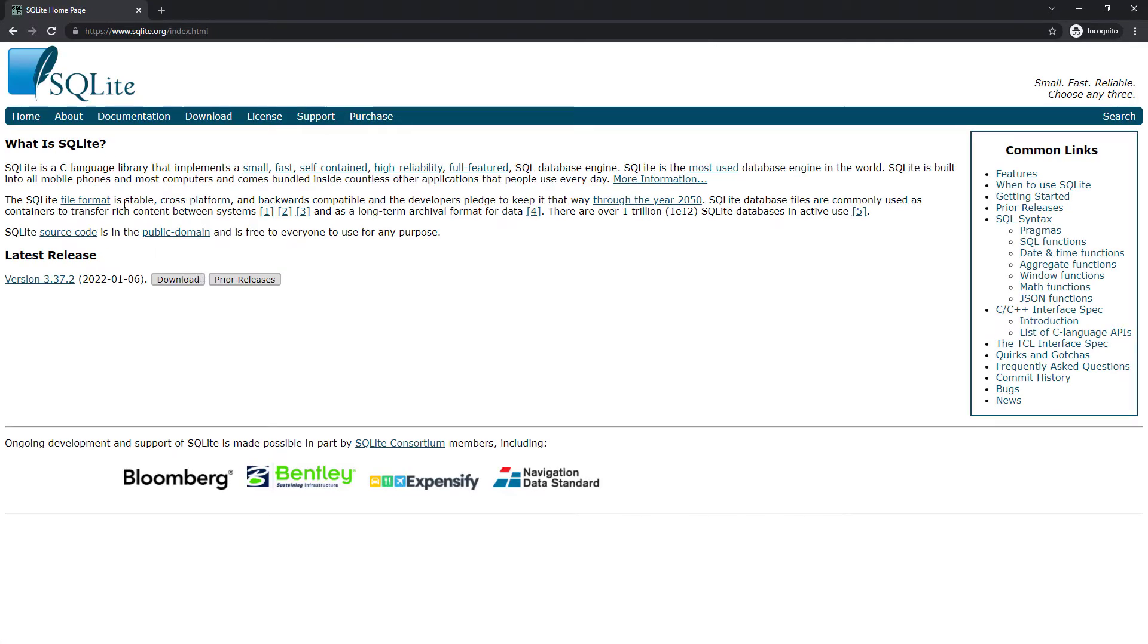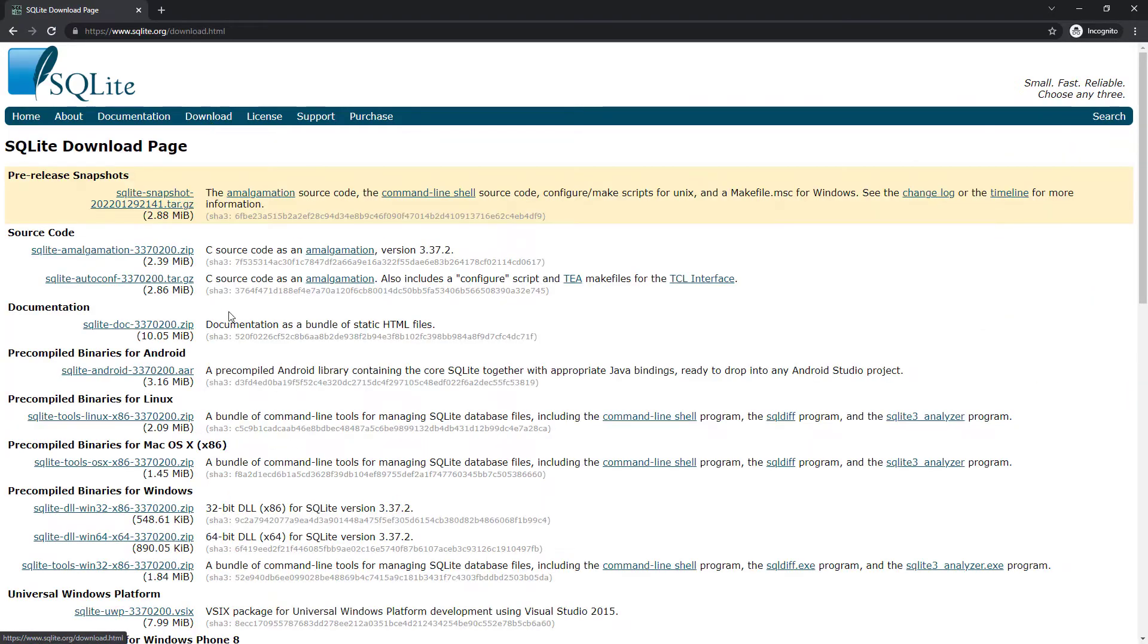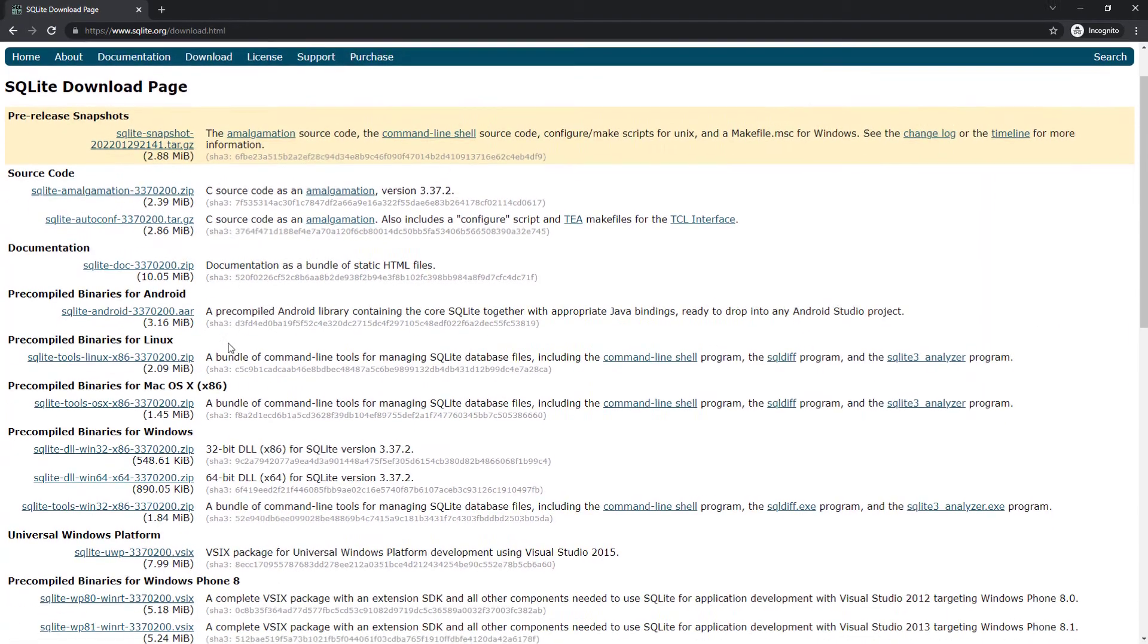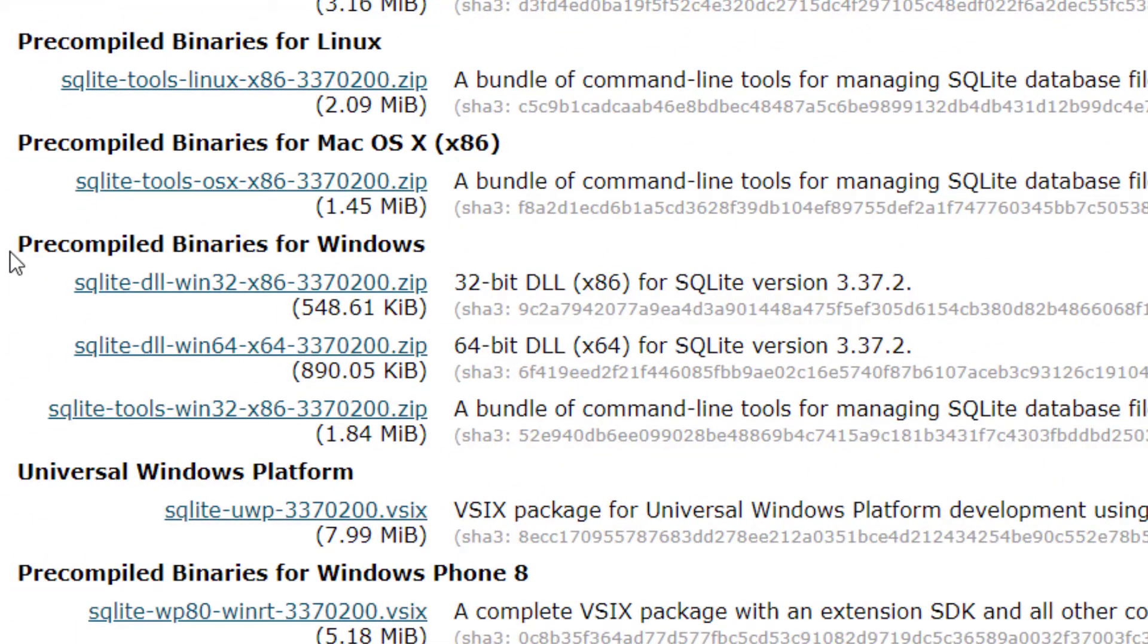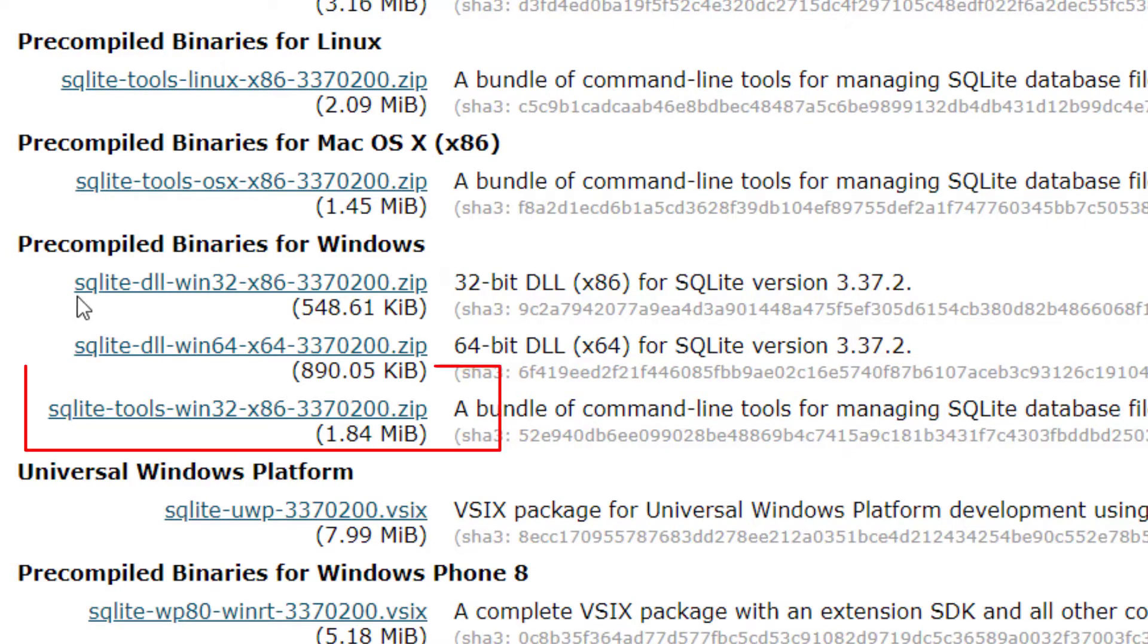From here we're gonna go straight to the About section of what is SQLite. We're gonna go over to the Download section and click download and then we're going to scroll down until we can see precompiled binaries for Windows. There's gonna be three different types of binaries you can download and we're going to download the last one.